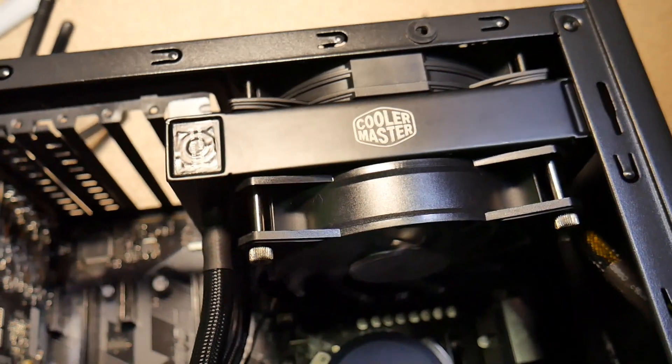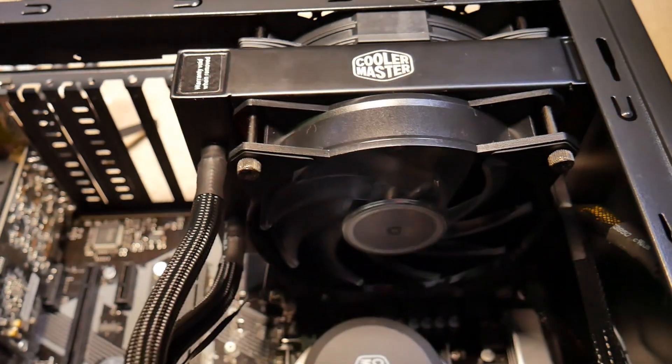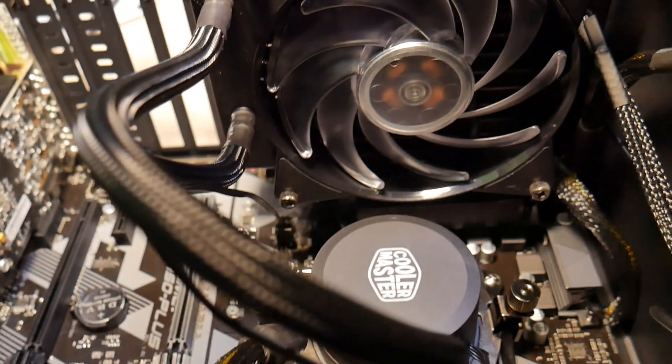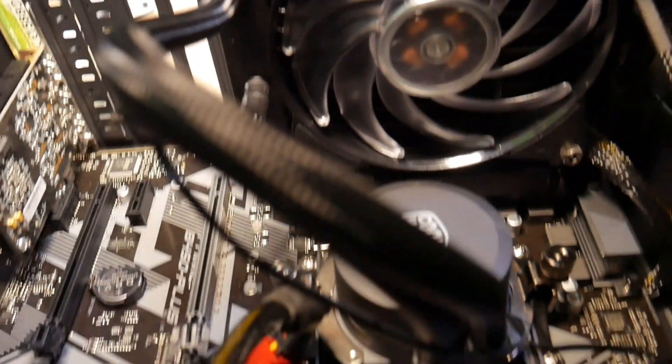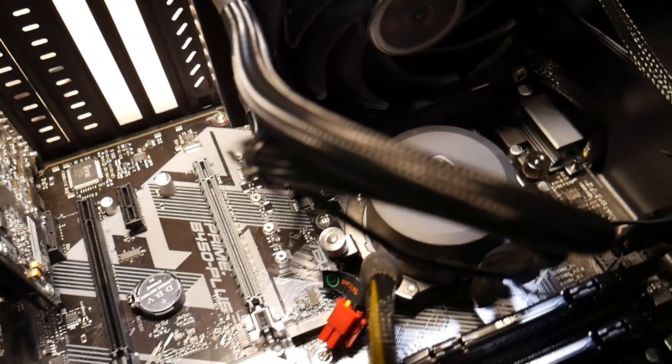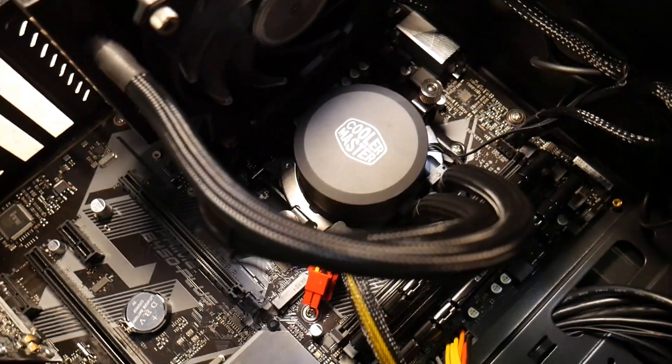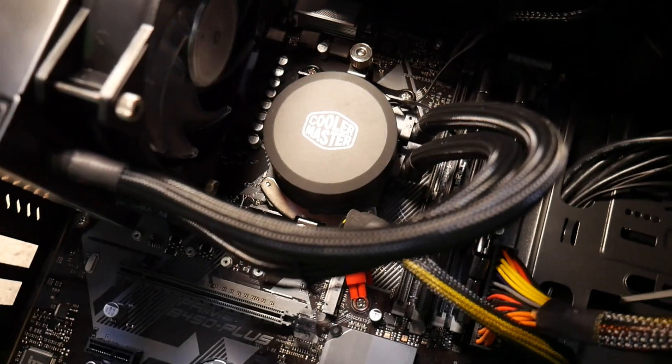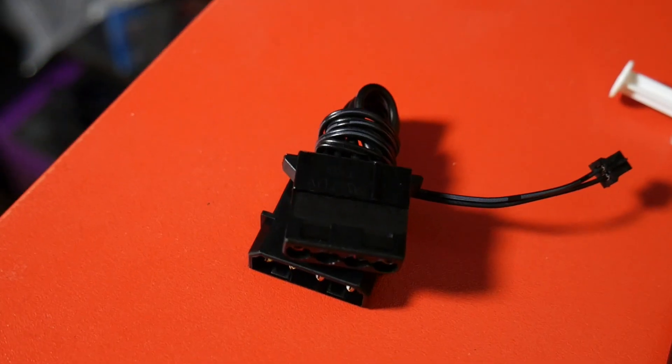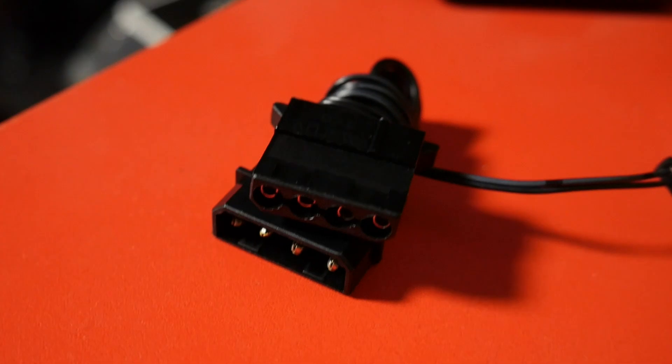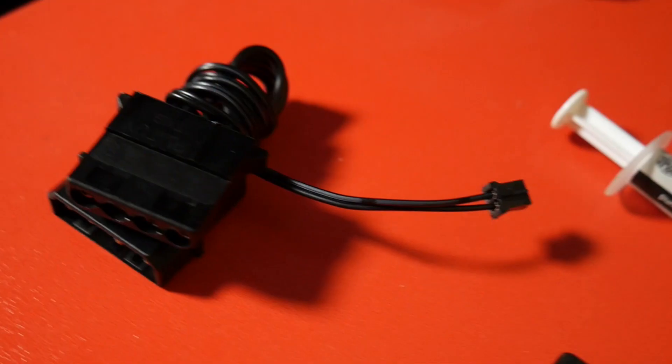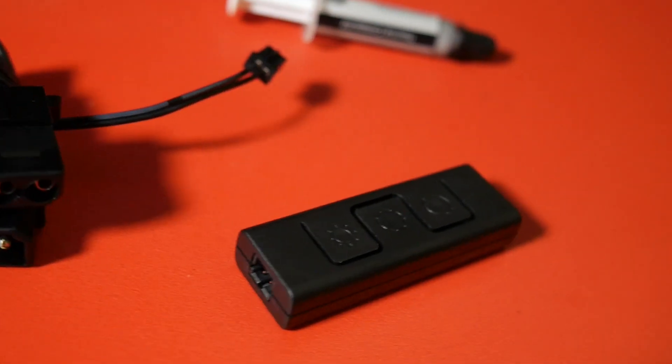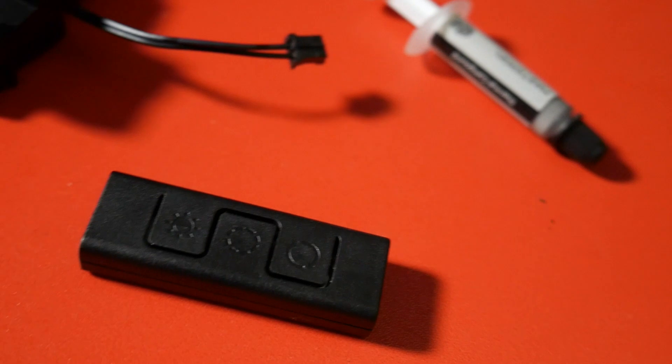And don't forget this is an RGB model. So I connect the RGB fans to the RGB header on my motherboard, again because I'm lucky enough to have one. If you're not lucky enough to have one, then it does come with an RGB controller that you can hook up as well.